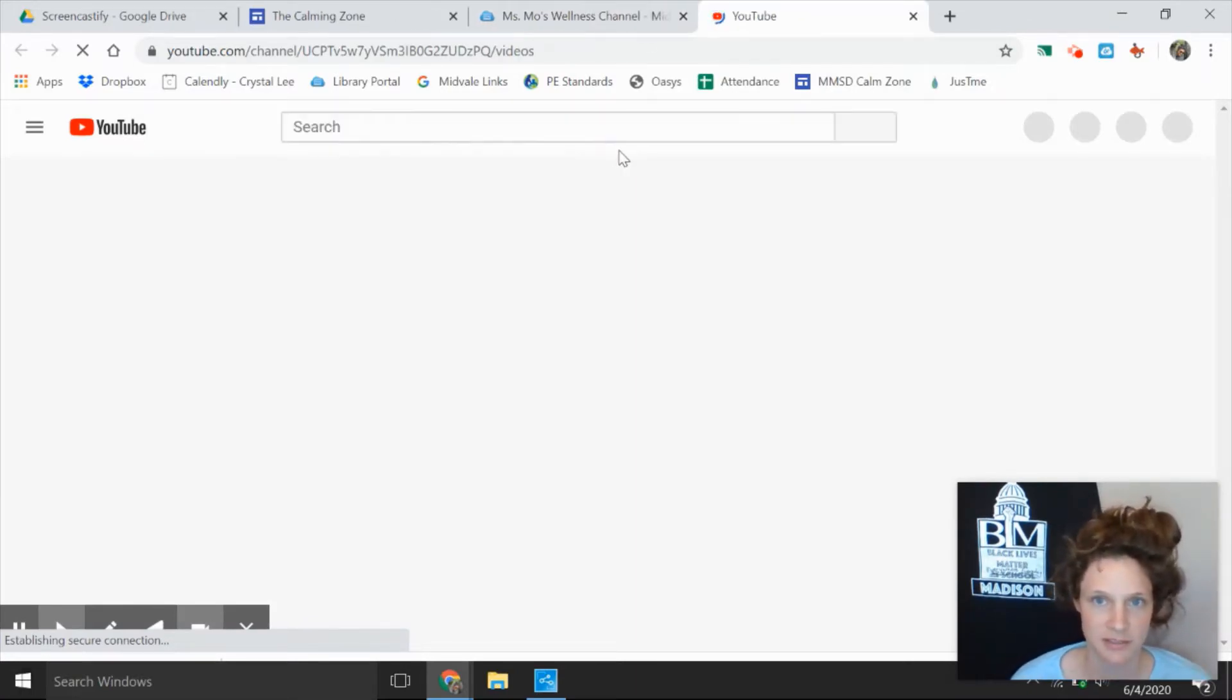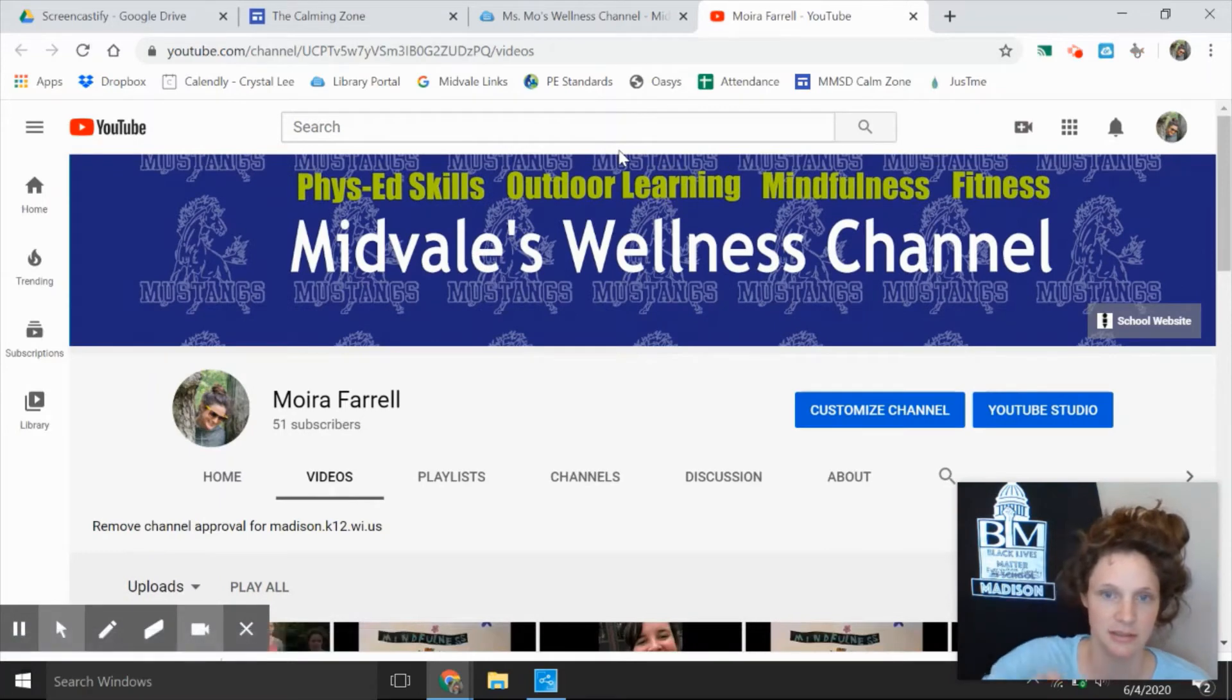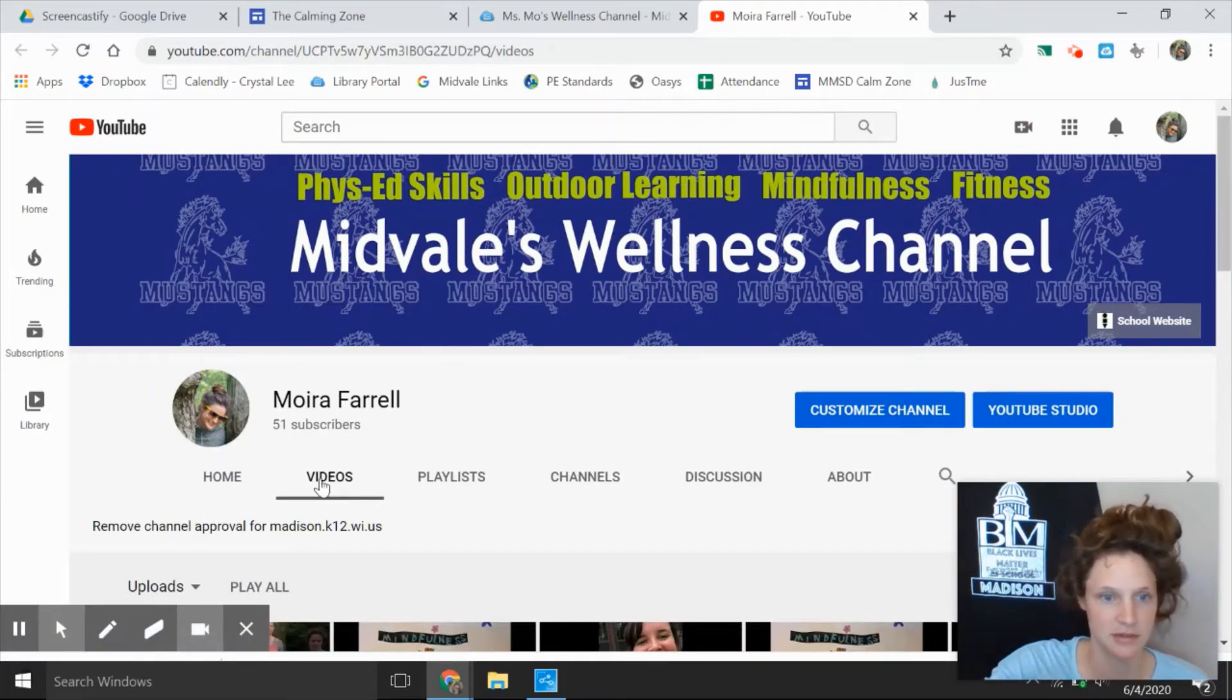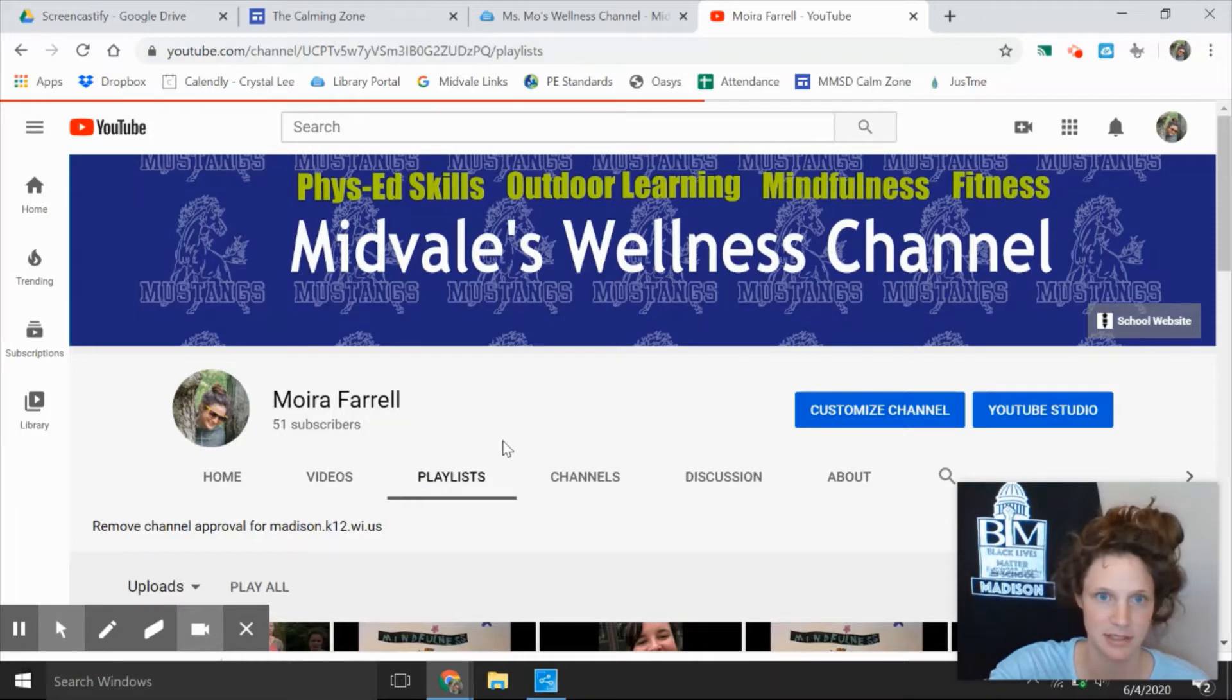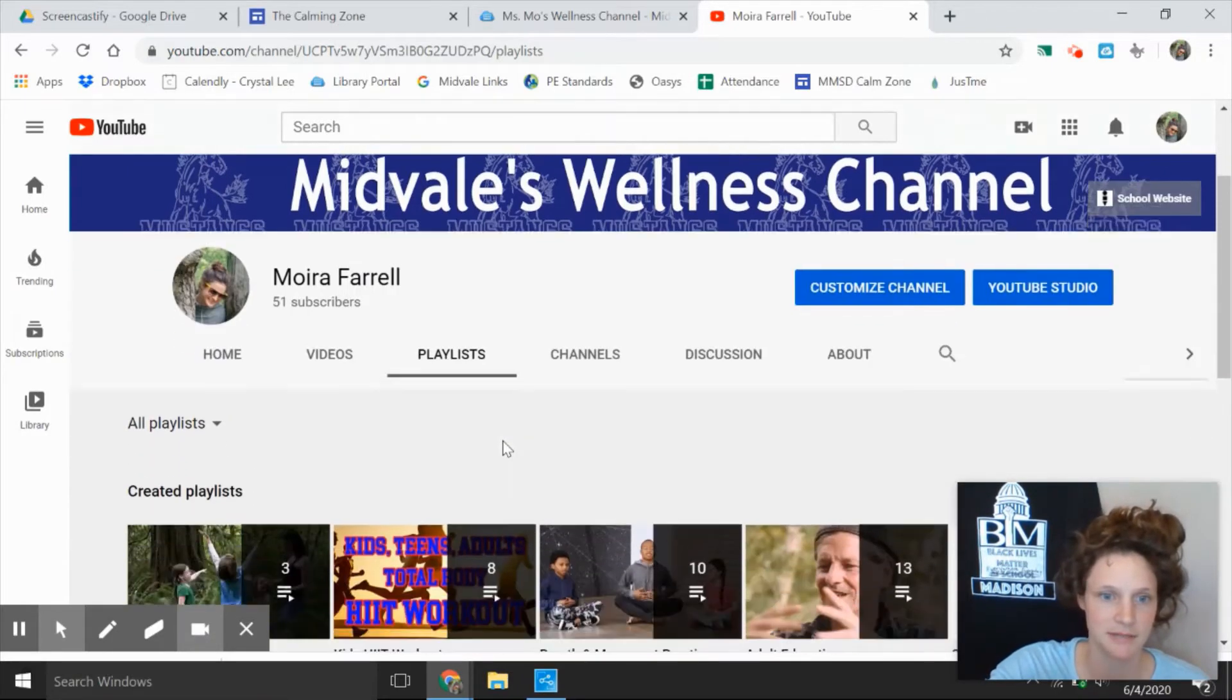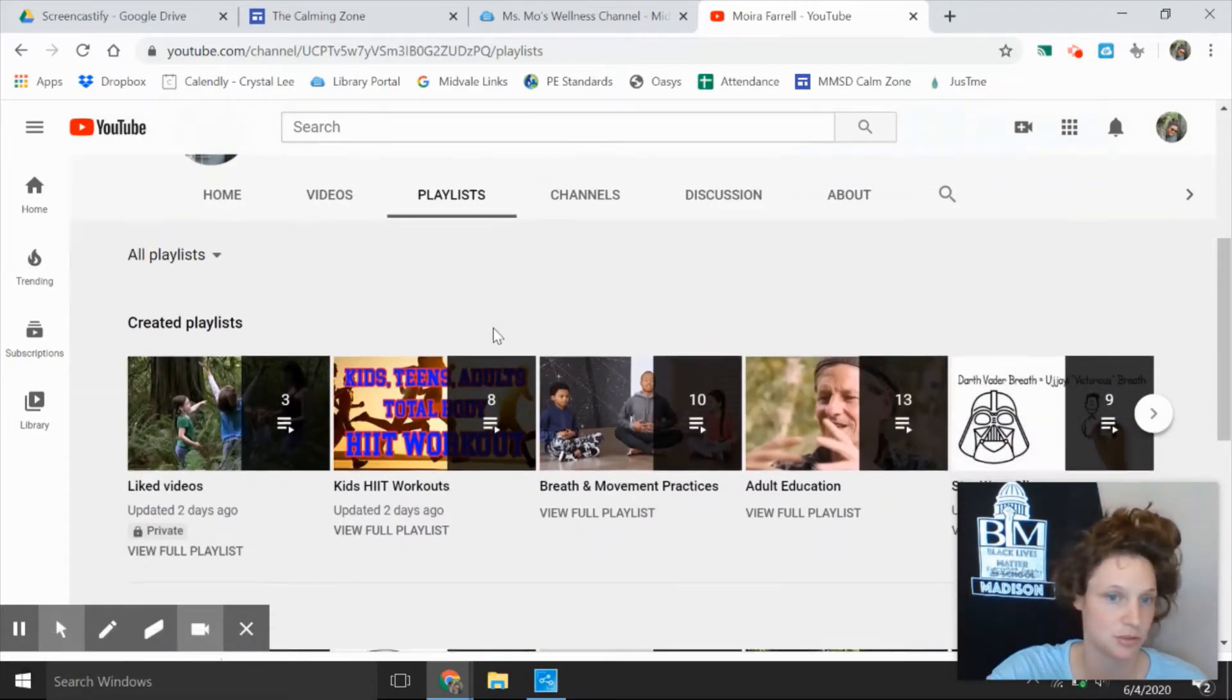When you get to the wellness channel, you'll see videos down here. I want you to go to playlists because the playlists kind of have things categorized or sorted, putting like things together.